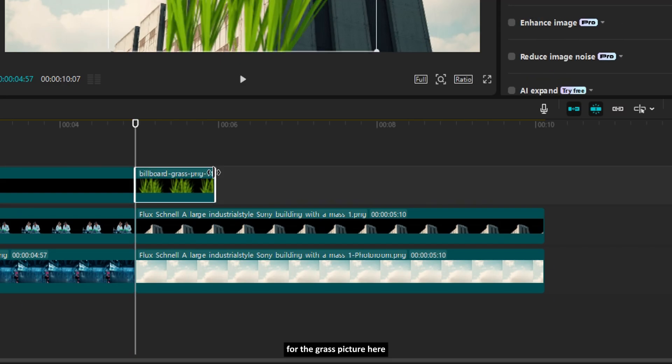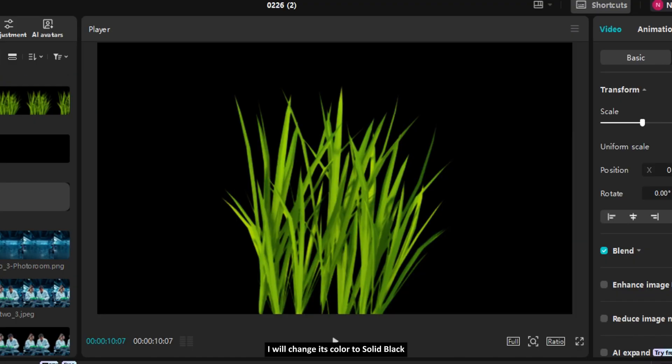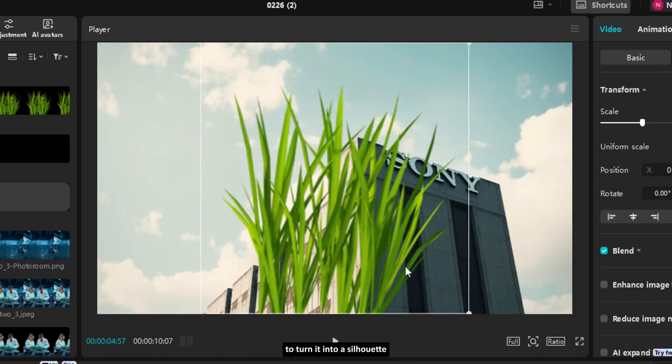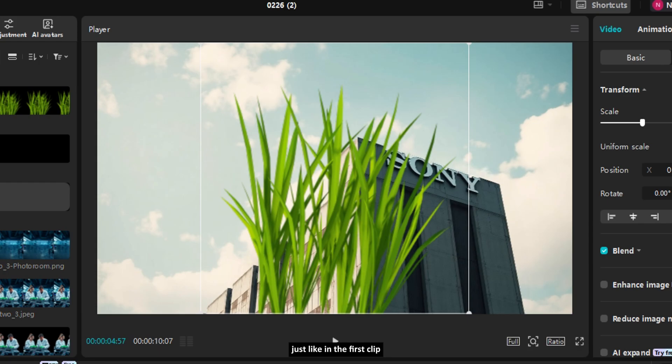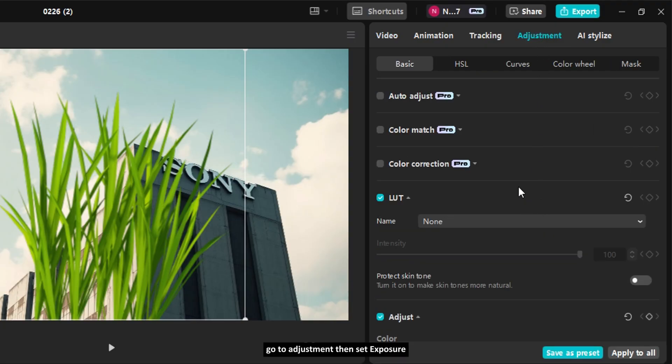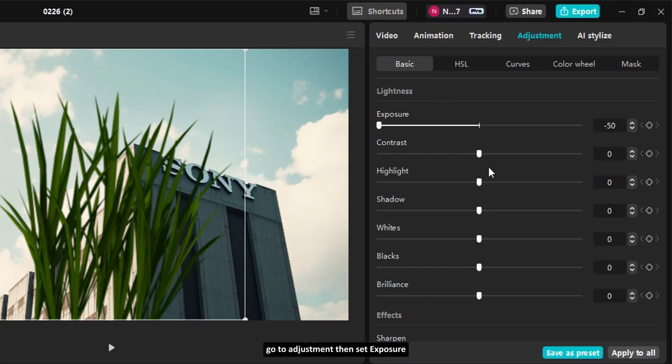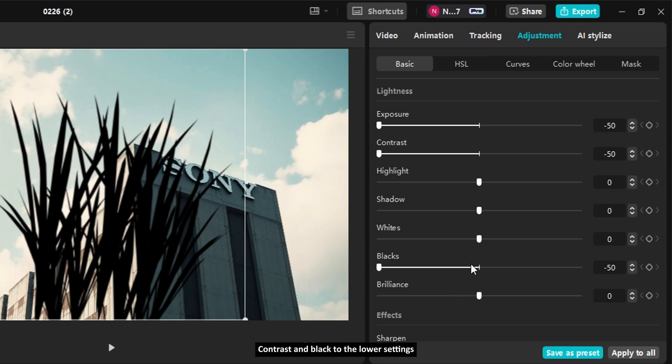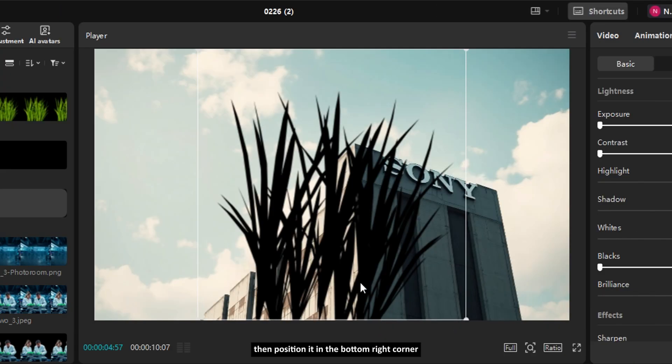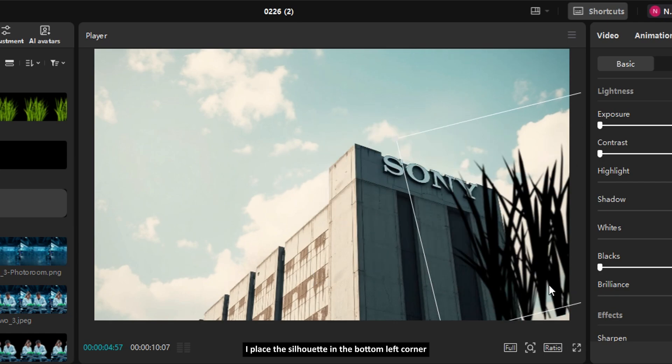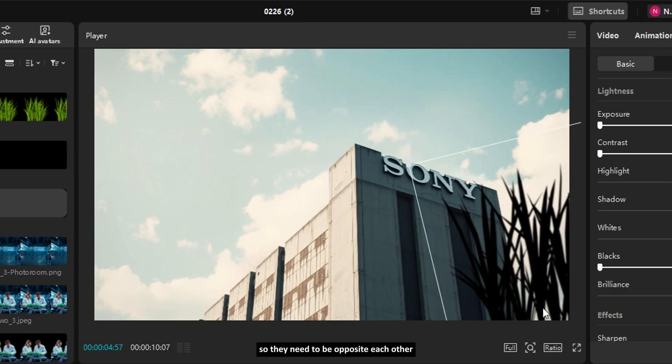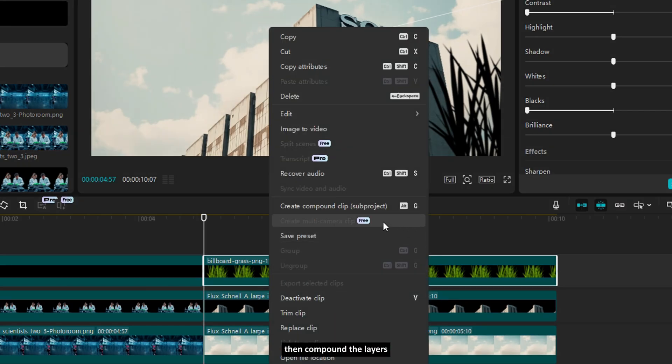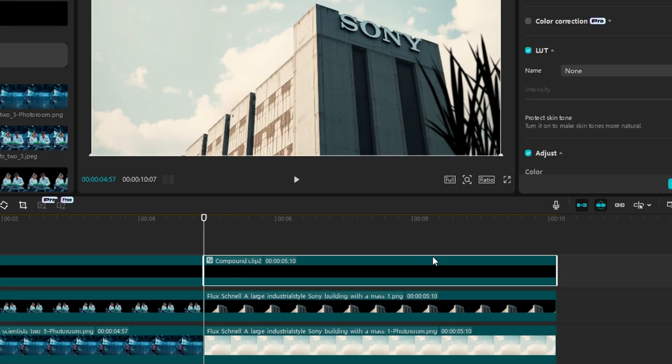For the grass picture here, I will change its color to solid black to turn it into a silhouette, just like in the first clip. Go to Adjustment, then set Exposure, Contrast and Black to the lowest settings. Then position it in the bottom right corner because in the first clip, I placed the silhouette in the bottom left corner, so they need to be opposite each other. Then, compound the layers.